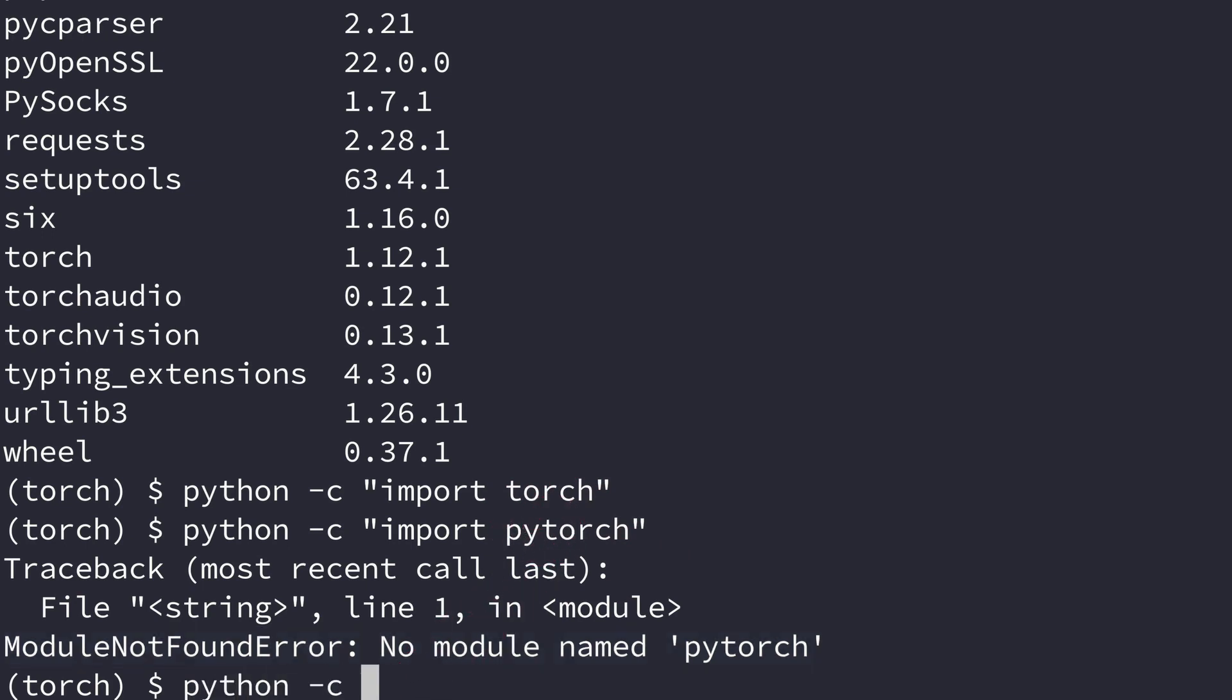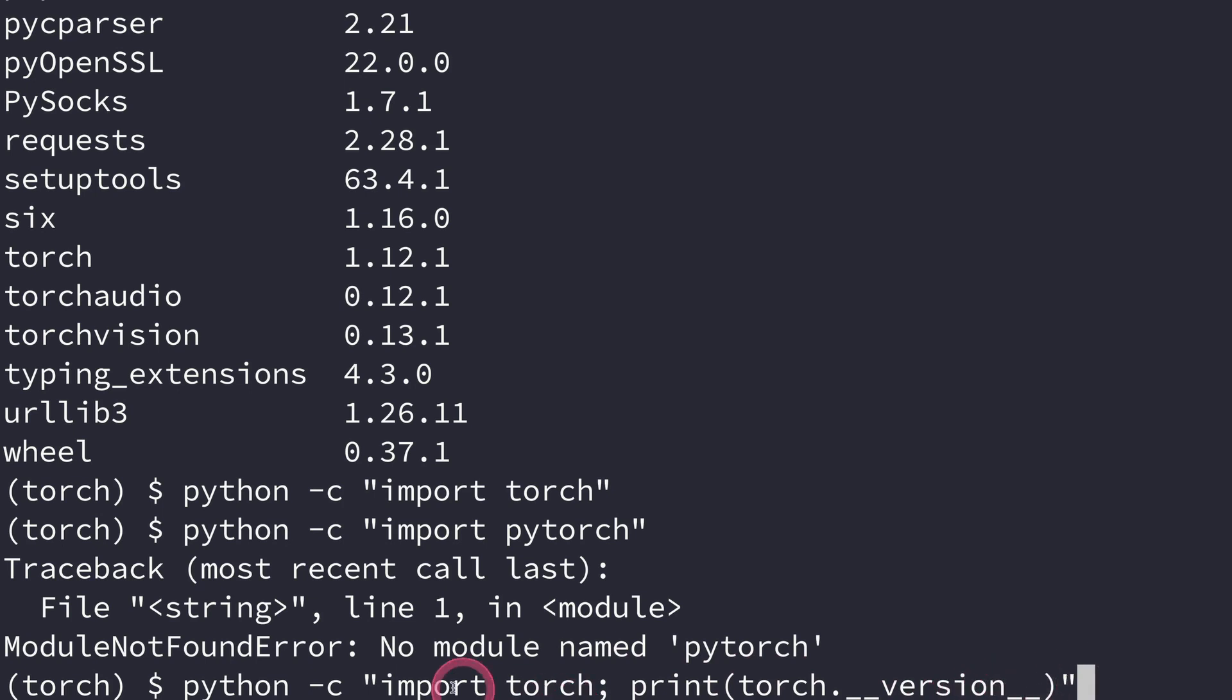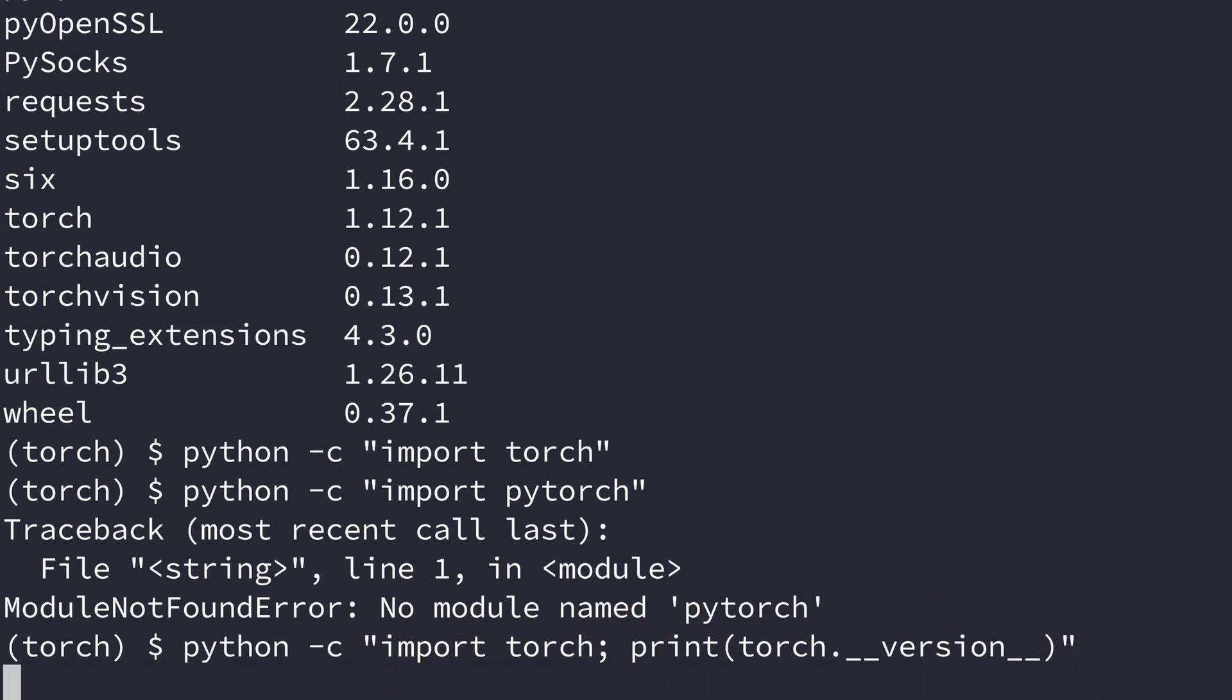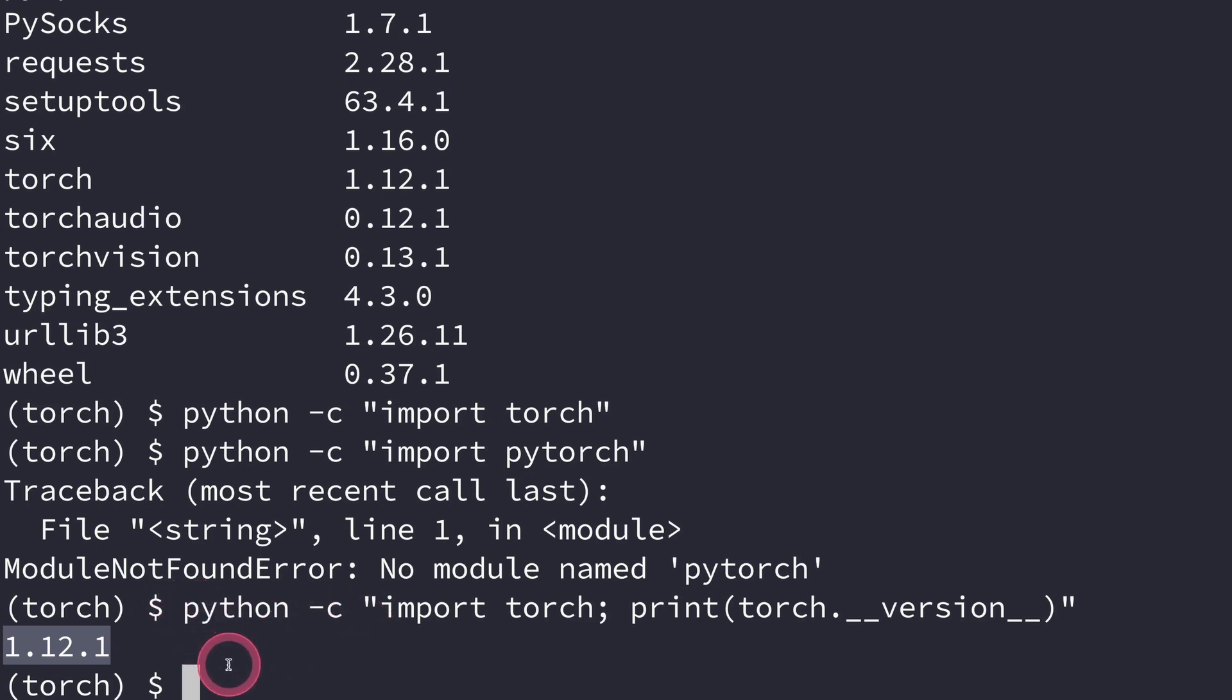Or if you want, you can say Python -c and import torch, and then we can print the version of PyTorch. This is going to import PyTorch, which is torch here, and then it's going to print the version of this PyTorch. Because I've put these commands in a single line, I had to separate with a semicolon here. We see the version that we have installed, which is 1.12.1. Through this, you can see that PyTorch is correctly installed.